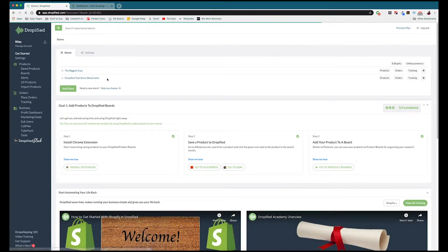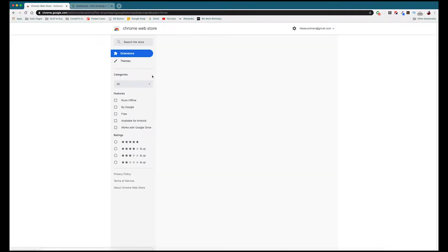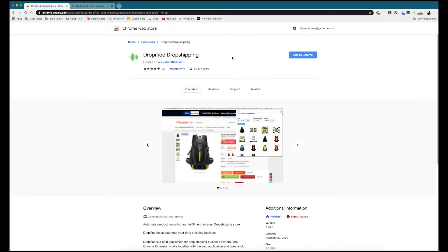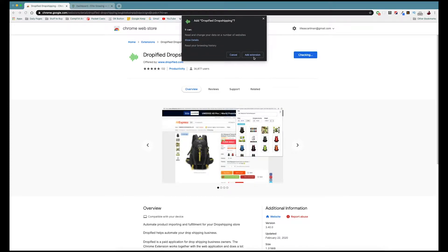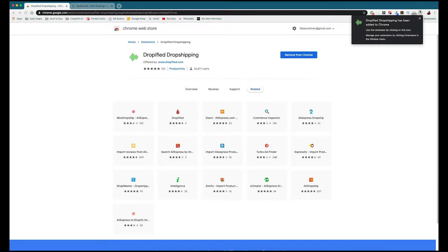Our store is now successfully linked, but we're not done yet. To really get the full value out of Dropified we need to install our Chrome extension, and we've conveniently put this in the Dropified dashboard. Press the button that says Install Extension and you'll be redirected to the Chrome Web Store where you just press Add to Chrome, confirm by pressing Add Extension, and the Chrome extension will appear at the top right.